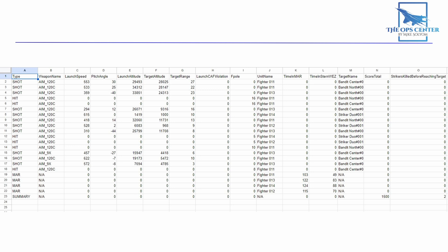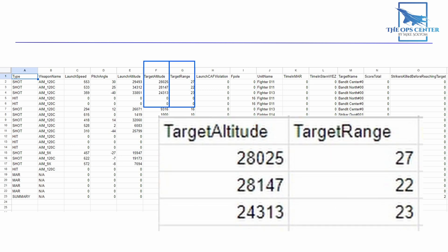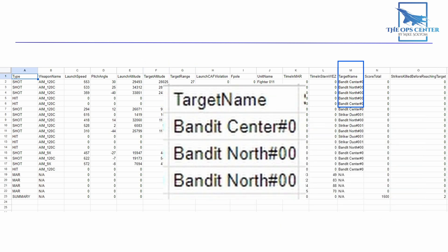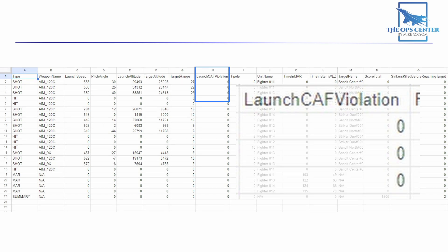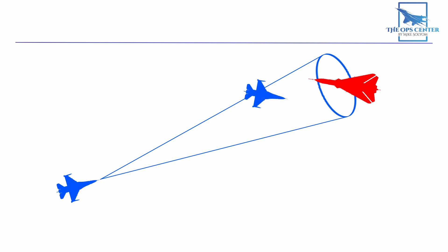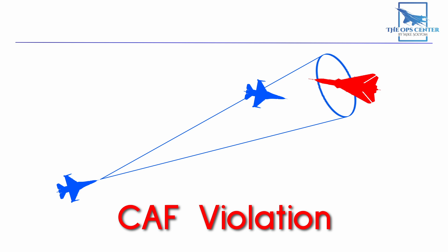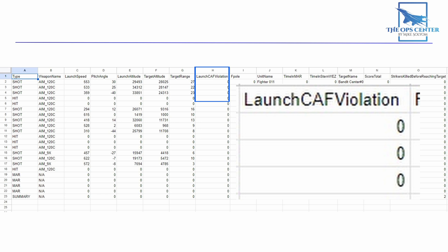Next we have some target data: the target's altitude and how far away it is in nautical miles from the launching aircraft, along with the name of the target. Over time, we'd like to see the target range go up. There is also a special field that tracks if there is a clear avenue of fire, or CAF for short. Clear avenue of fire means that a friendly aircraft was not inside a narrow cone in front of the launching aircraft when the missile was fired. If there is a friendly aircraft there, that is a CAF violation, which puts the friend in danger of getting hit. Whenever there is a CAF violation, there will be a 1 in this column; zero means no violation.